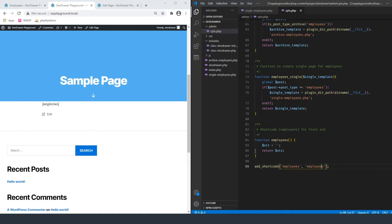You can name this function whatever you want. Just to show you that it works, I'm going to put the word test here. If we go back and refresh the page, you now see we have a test — it is basically echoing out what we're displaying.